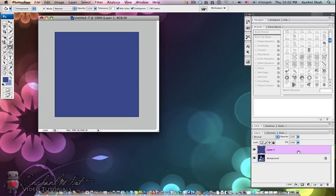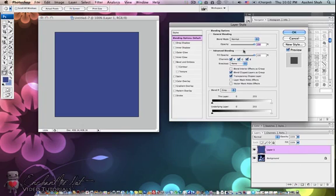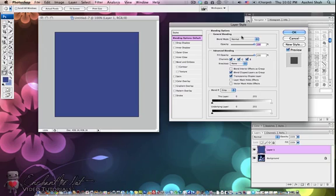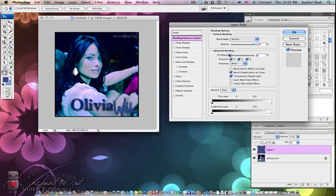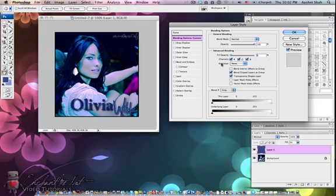Next go back to that layer and either double click or click on this FX option. This will open up the functions panel for the layers. First you want to go to the fill opacity area and select this all the way down to zero. This is so that the background or the fill color we used disappears completely.